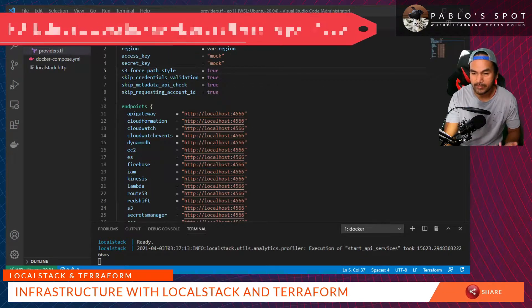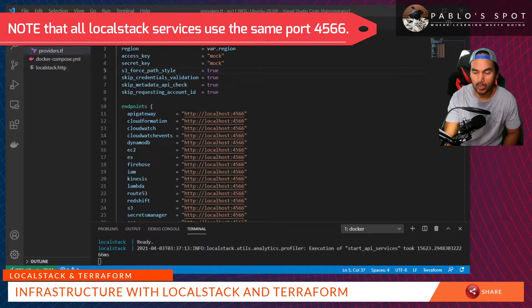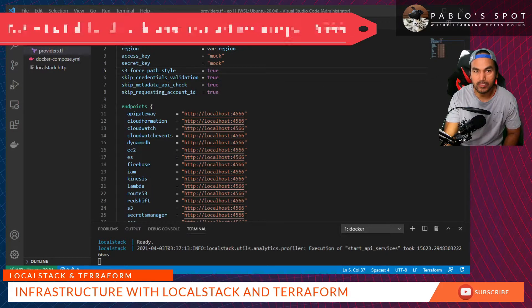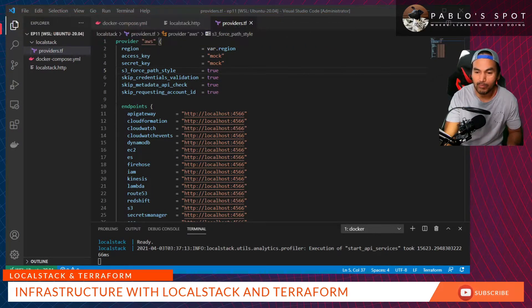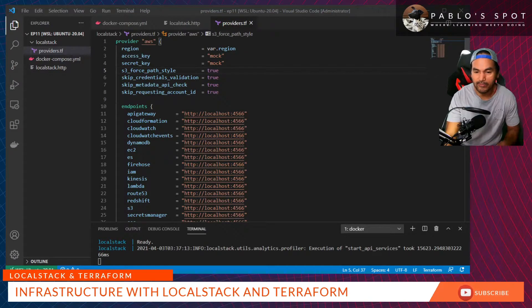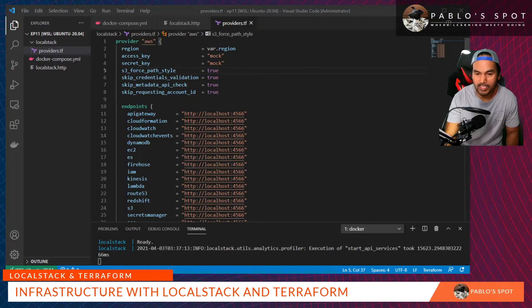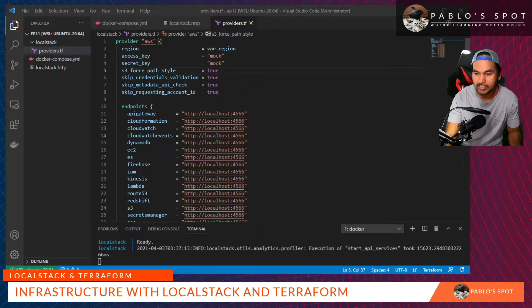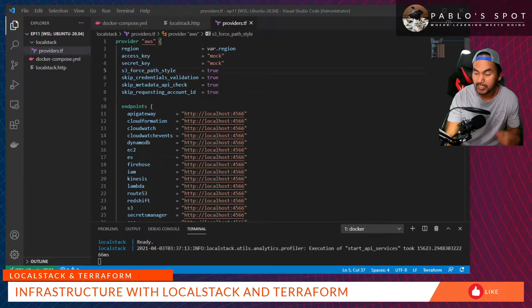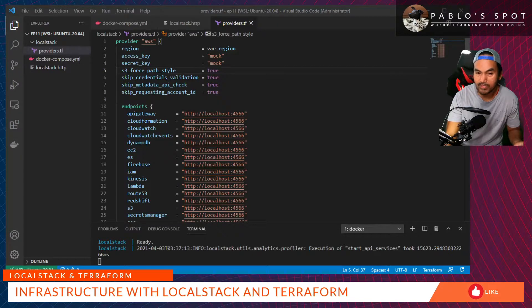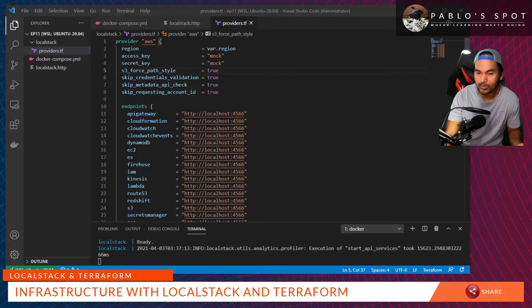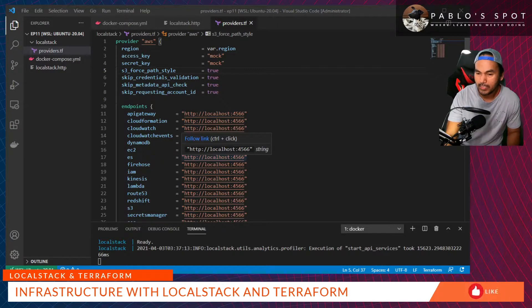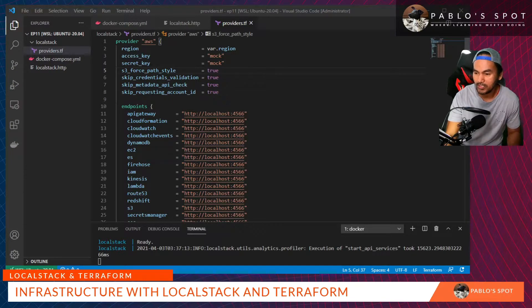In the latest version of LocalStack, all service endpoints are using the same port. Now, if I run Terraform init and plan inside this LocalStack directory, I expect them to run successfully but I don't have any defined resources to create. It should just say no changes.